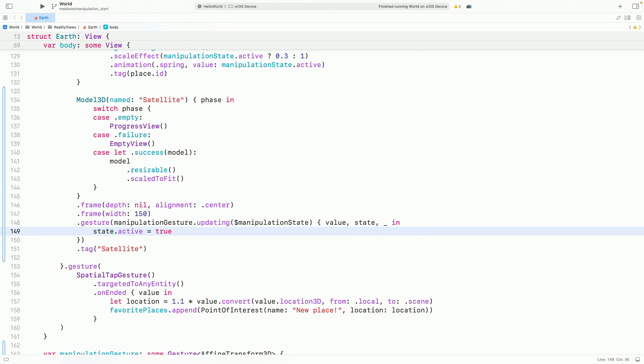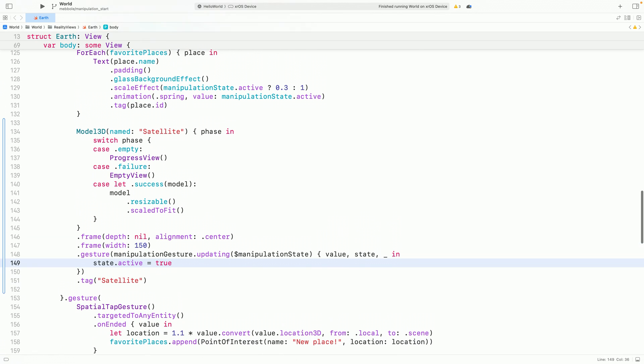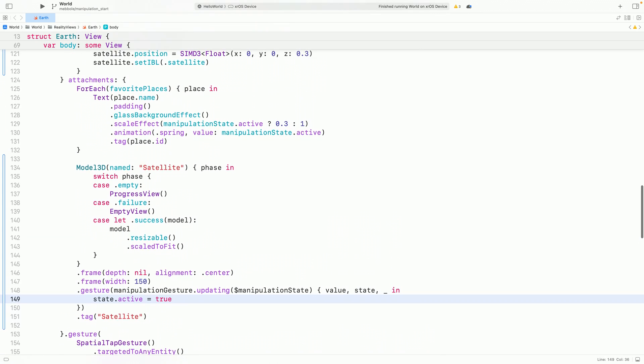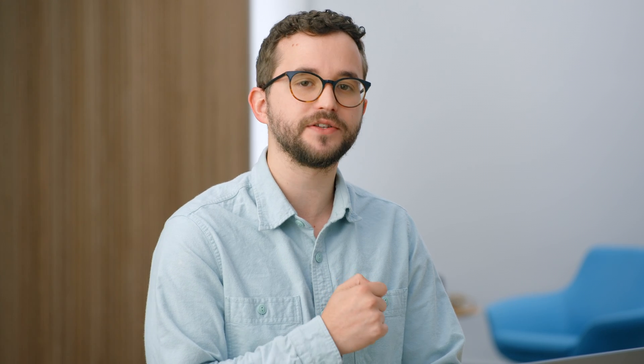I can use this state to shrink down all our labels during the interaction so that they don't block our view of the Earth. It's important to use updating to track any transient gesture state I have, because it guarantees that my gesture state will automatically be reset if the gesture fails.